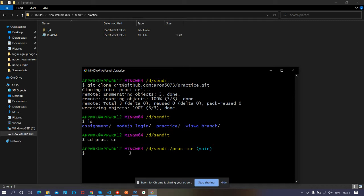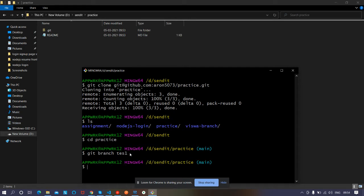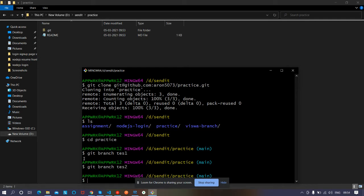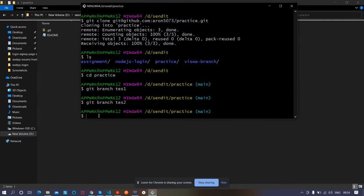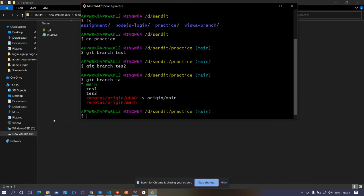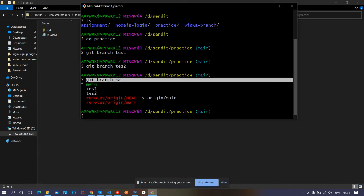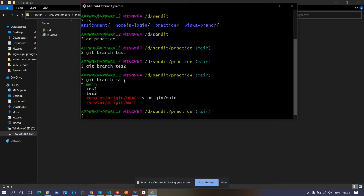Now we have to make two branches. Let's make one branch named 'test1' and another named 'test2'. The command is 'git branch' followed by the branch name. So: 'git branch test1' — done. Then 'git branch test2'. Let's verify by typing 'git branch -a', which shows all branches. You can see main, test1, and test2.